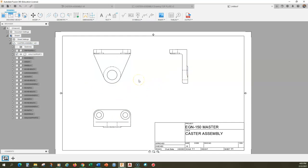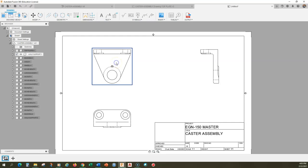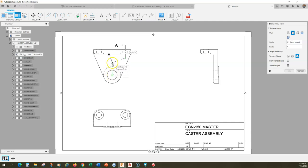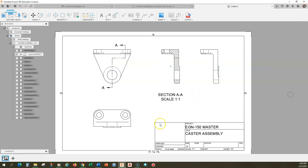Now for my section view — I want my section view to be this view here. I'll move the old view to the side, and I'm going to develop the section view from this view. I'm going to cut through here, go down here, and use these lines like that and develop it this way.